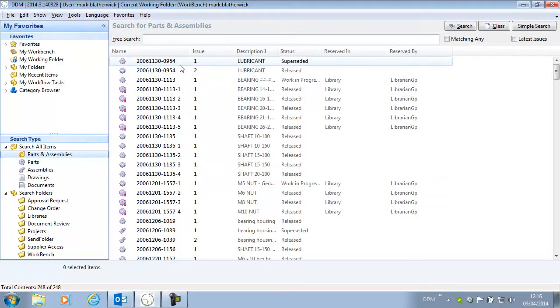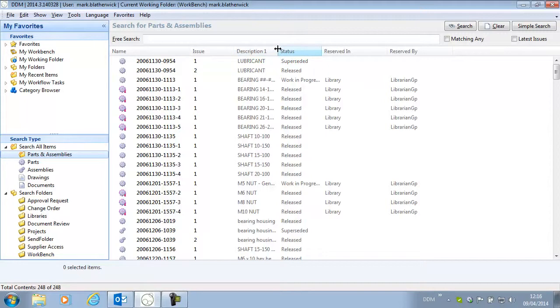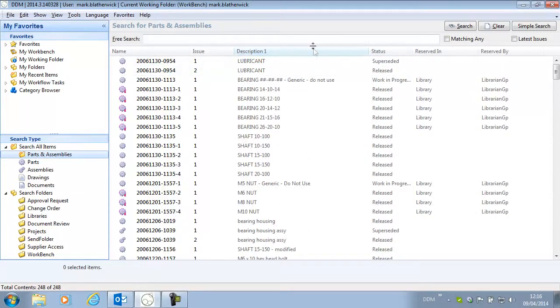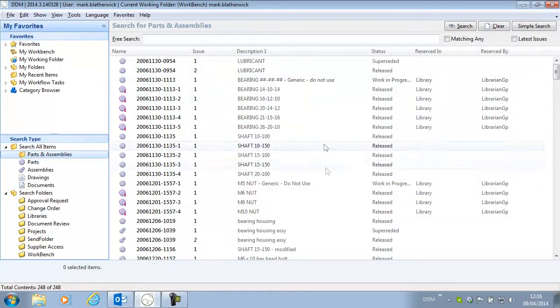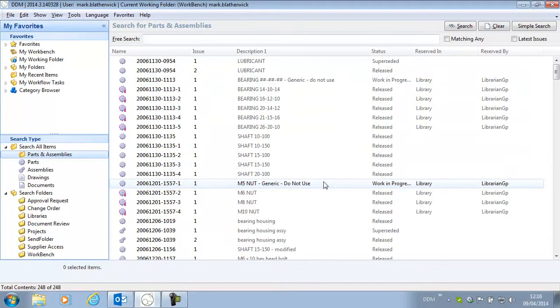In previous versions of DDM we could do this manually, or we could double click on the column divider to resize the column to match the largest entry.